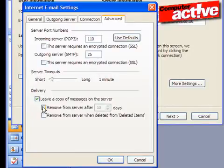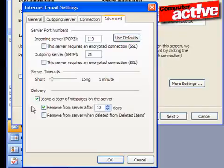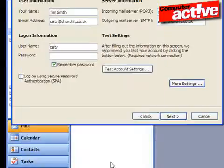We recommend leaving it for at least a few days before the email is deleted to avoid losing important information in the event of a problem. Click on OK when you are happy.